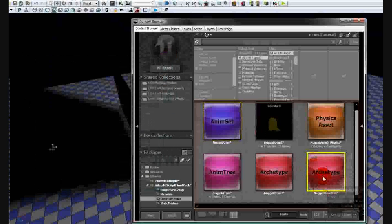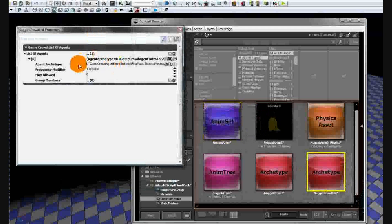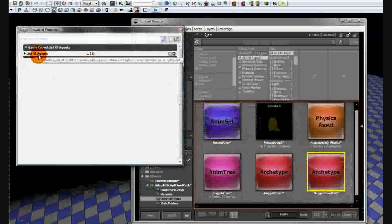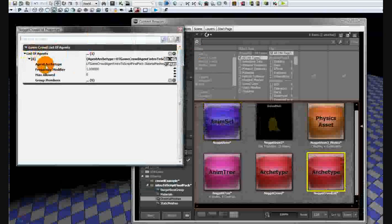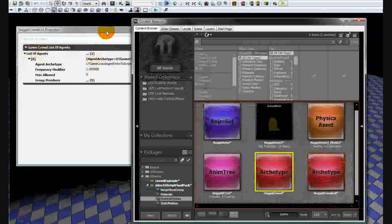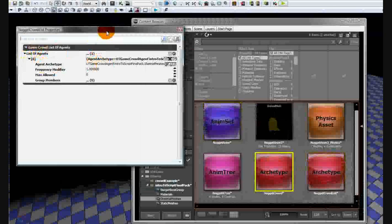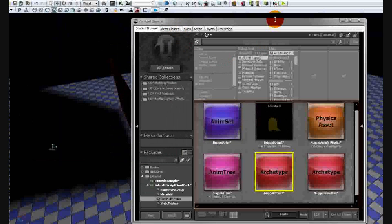Now close out of that and double-click on your crowd list archetype. You're going to need to create a new list of agent slots. Find your archetype that you were just editing, click the green arrow to add it into the archetype list, and we're all done with that.